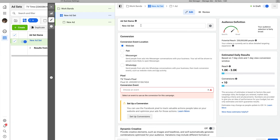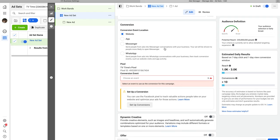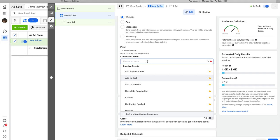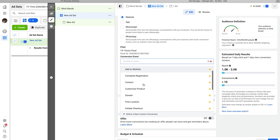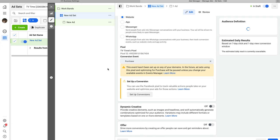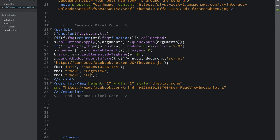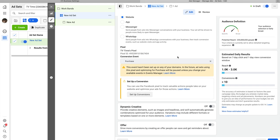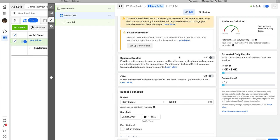Here we need to name our ad set — I'll base the name on the interest we're targeting. Scroll down to Conversion Event; we want Website, and the conversion event should be Purchase. If you recall, I have the Purchase event installed on my thank you page. So set this to Purchase — when people buy my resistance bands, they'll land on the thank you page and the pixel will fire.